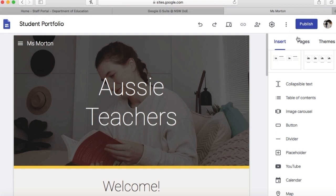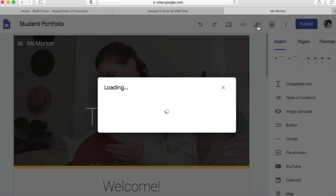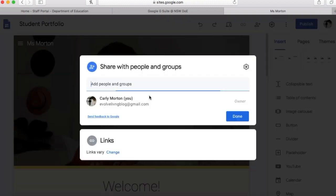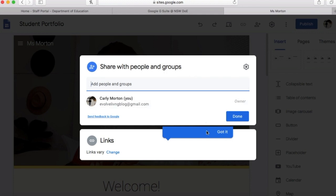Before it's submitted you want to make sure you publish it, then click the plus button to send it to your teacher and insert their email address to share it with them. I hope that was helpful and I look forward to seeing your amazing creations.